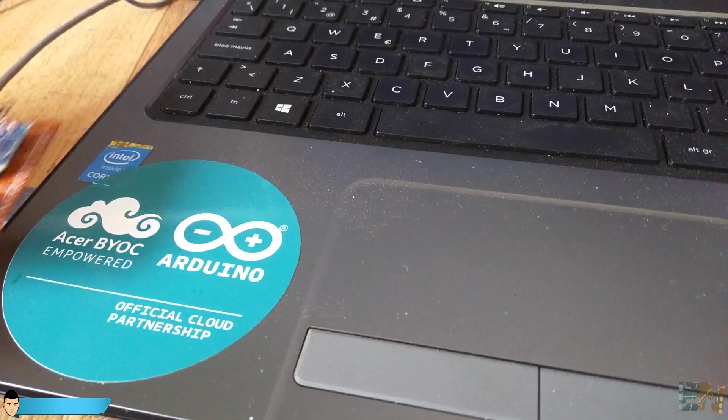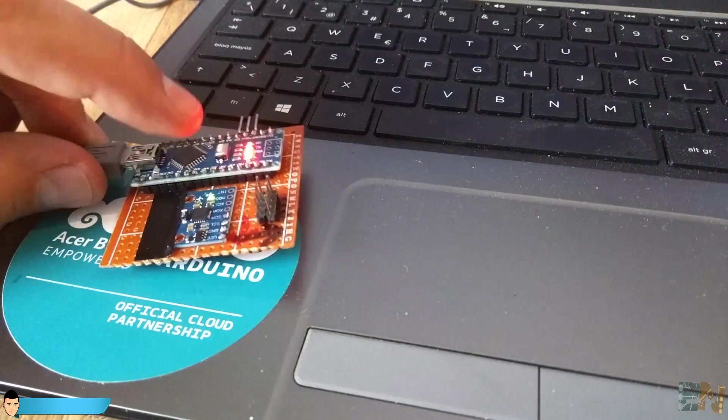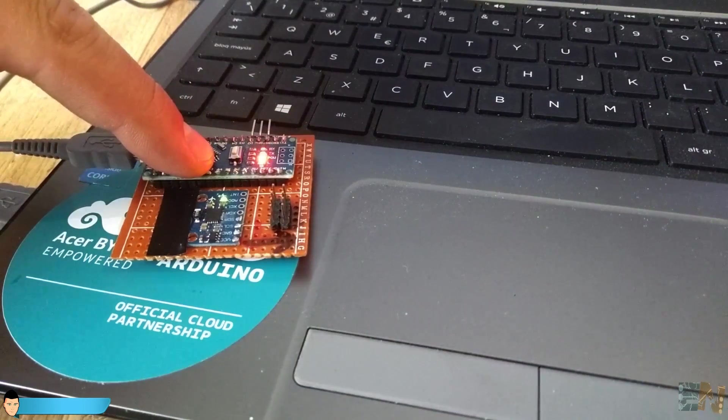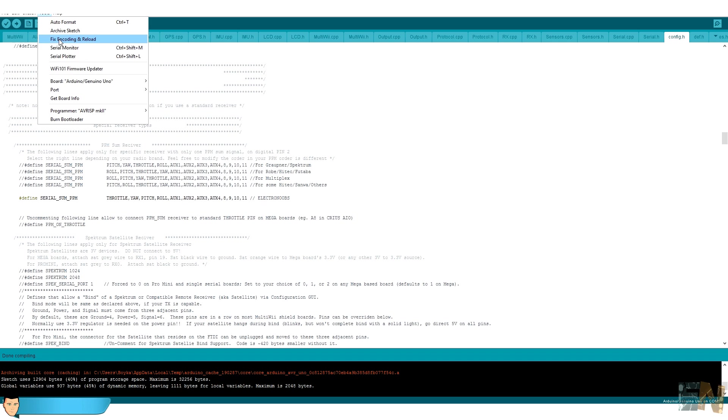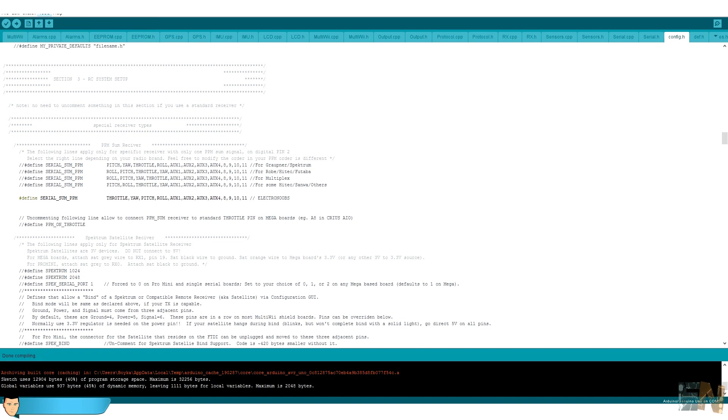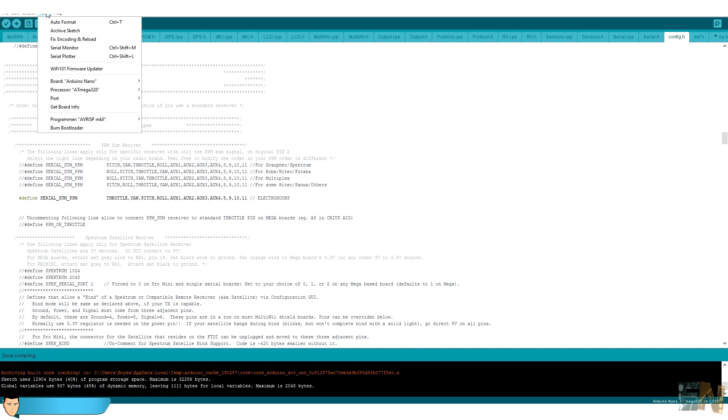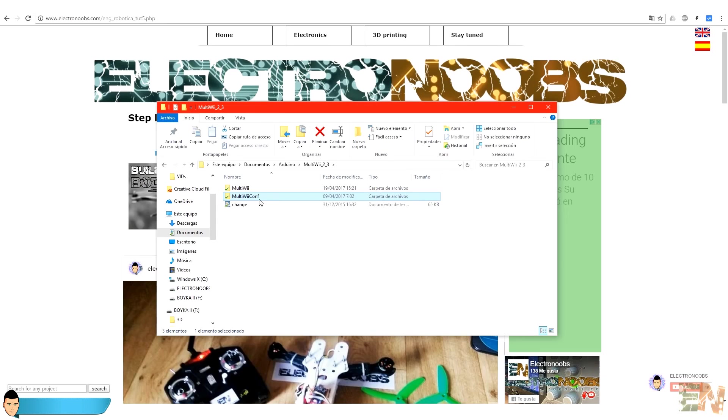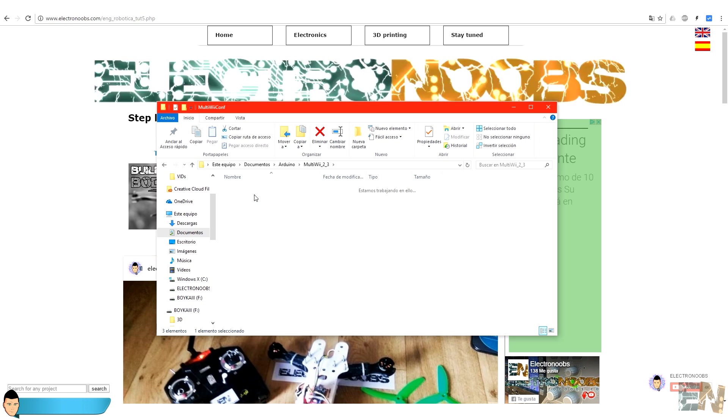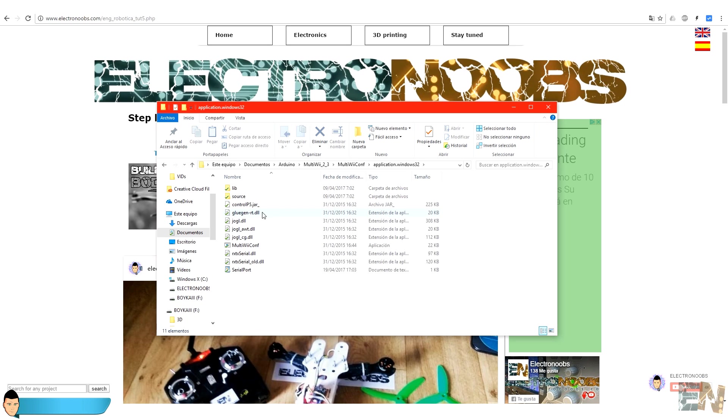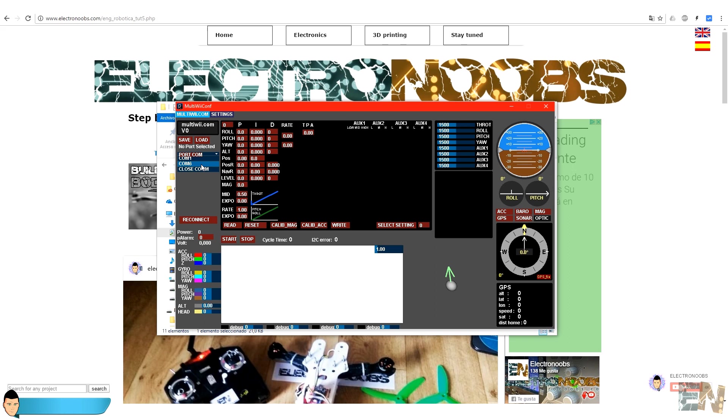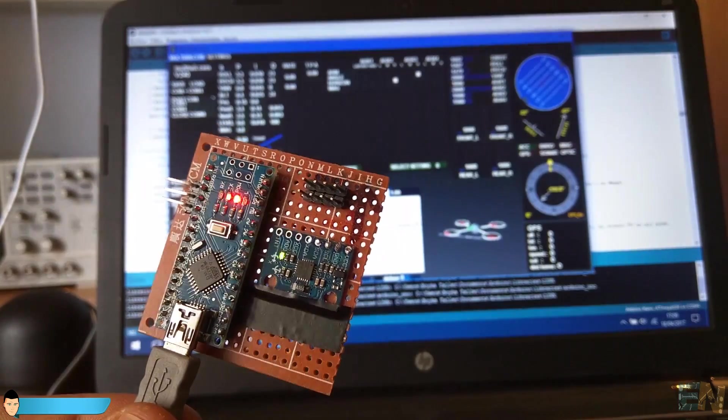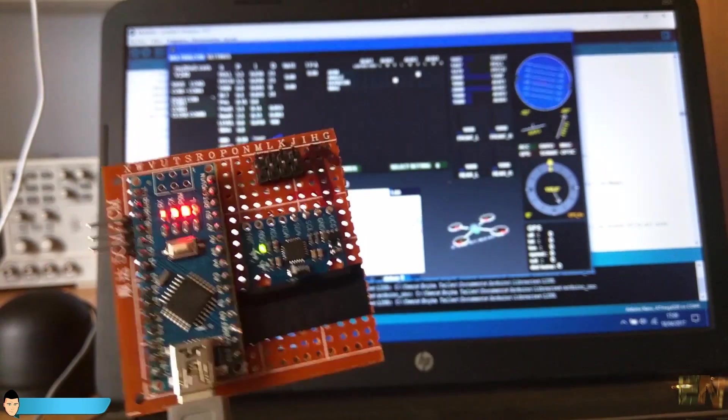Now save and compile the code. Connect the Arduino of the flight controller to a USB port. Select the Arduino Nano board and the corresponding COM and upload the code. Our flight controller is ready. Now to test it open the java application from the other folder. Keep the Arduino connected to the USB and select the corresponding COM. Click start and move the flight controller around.